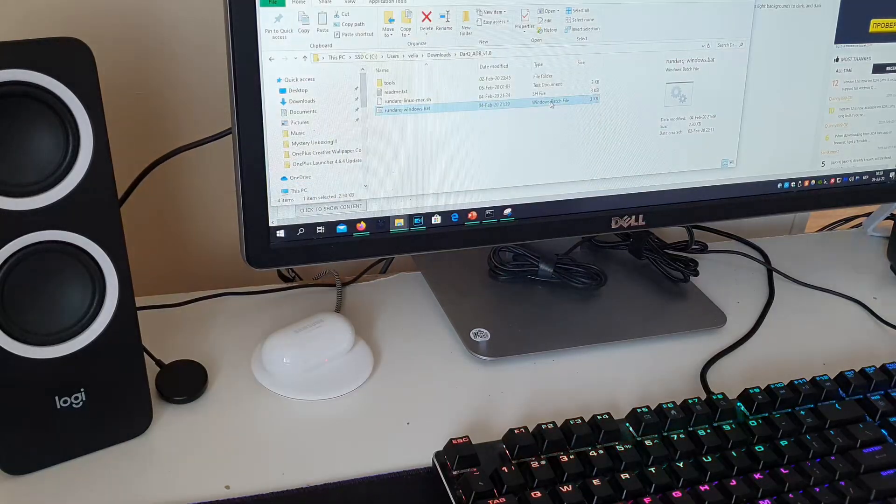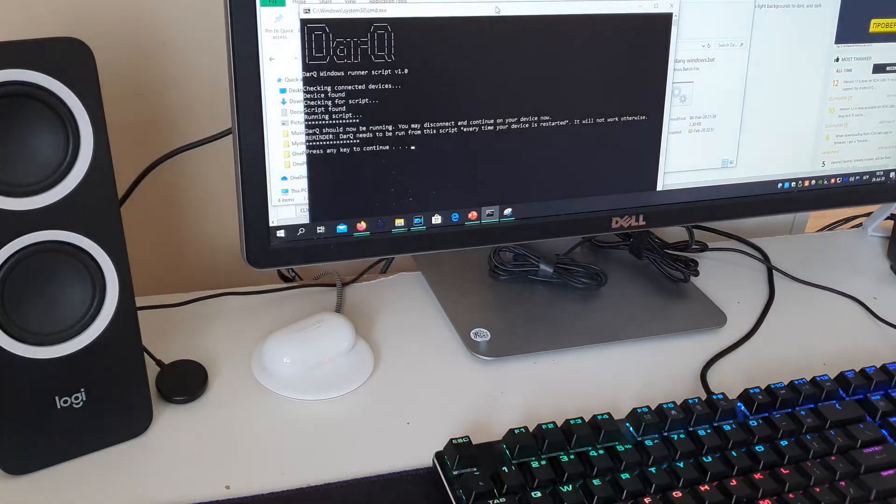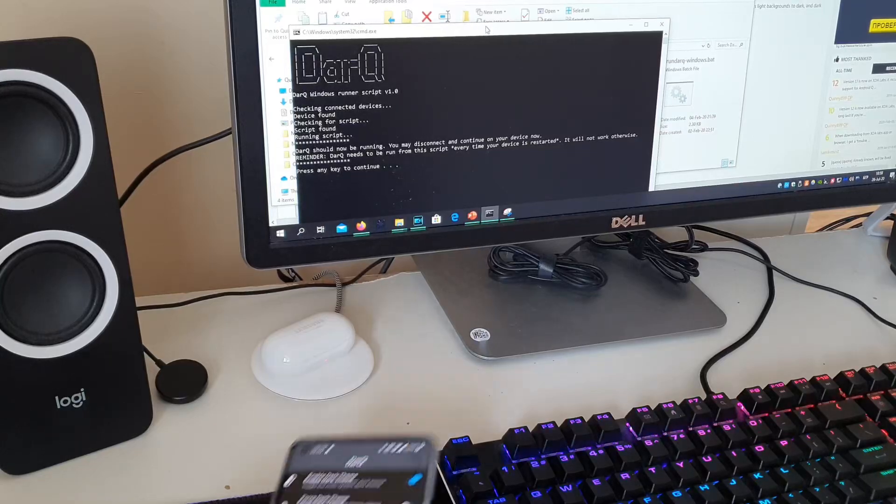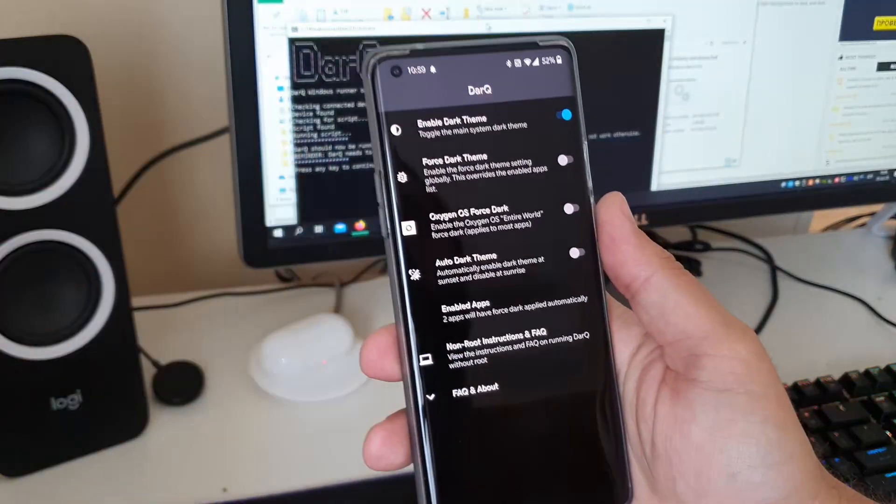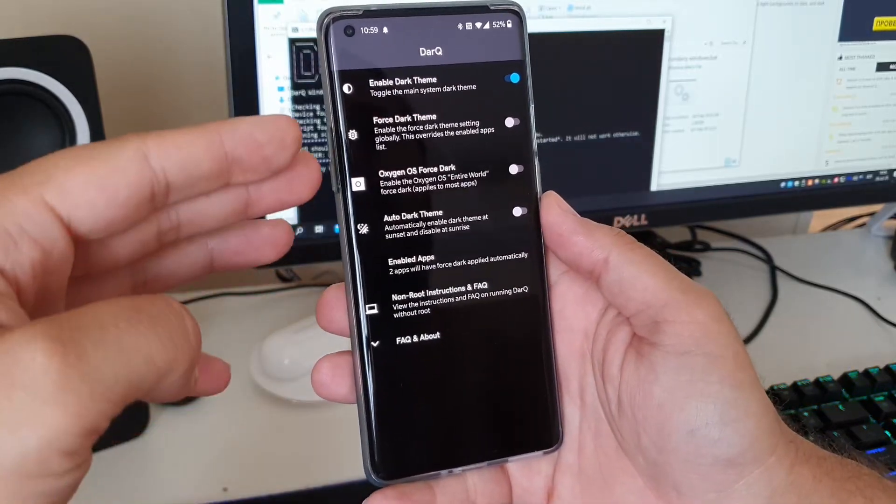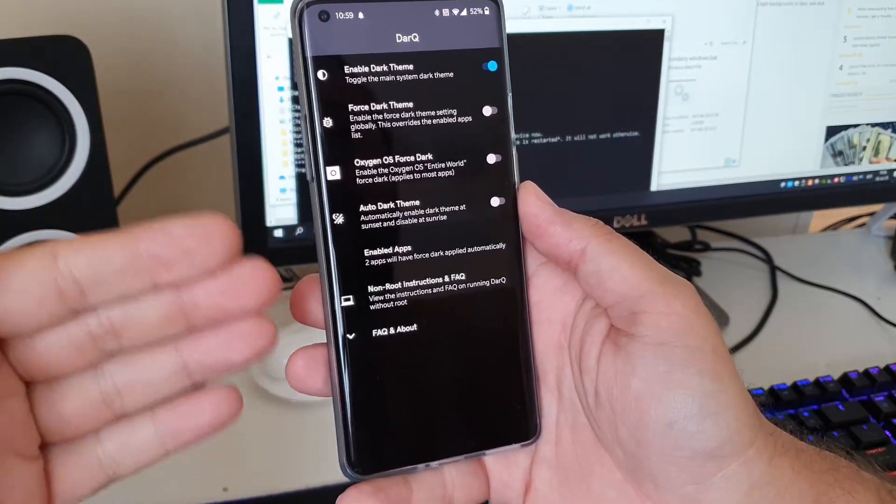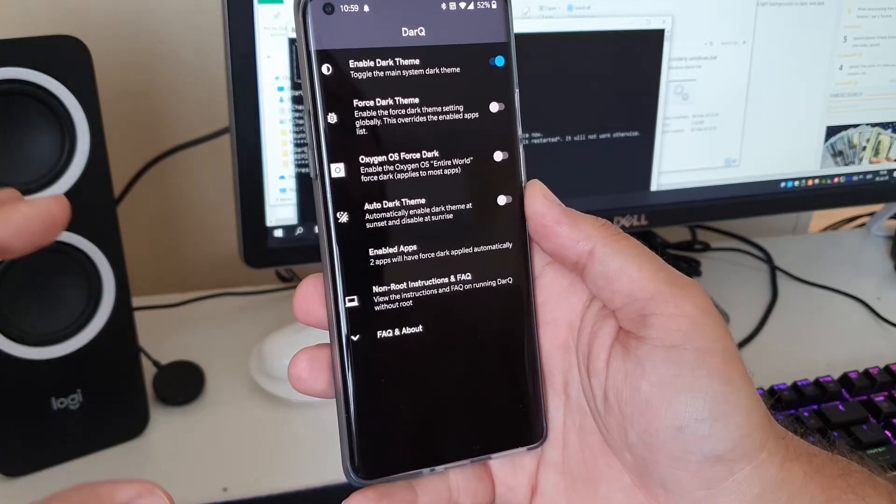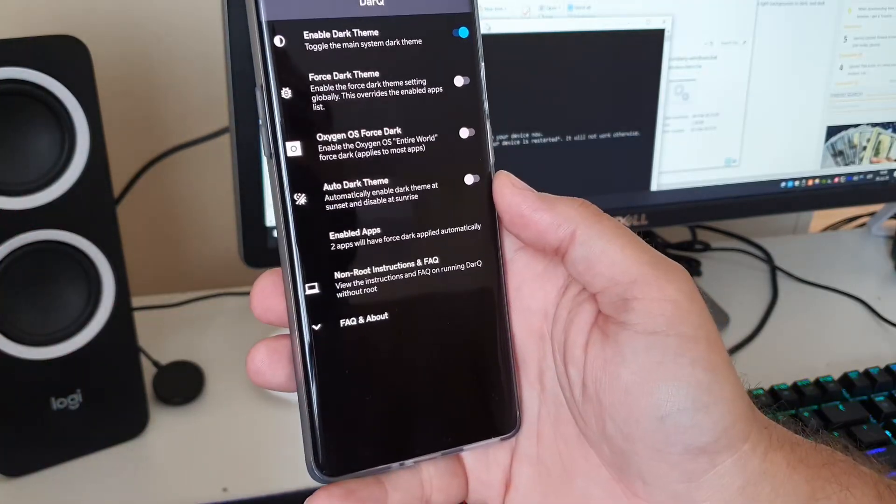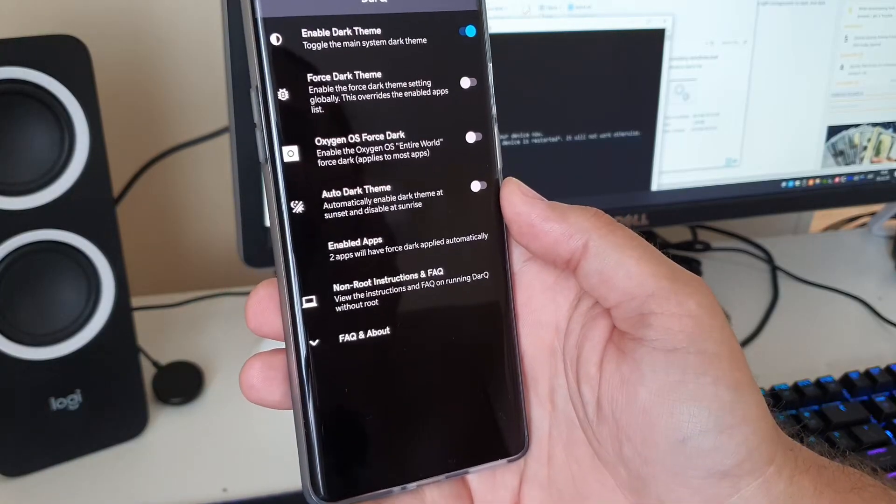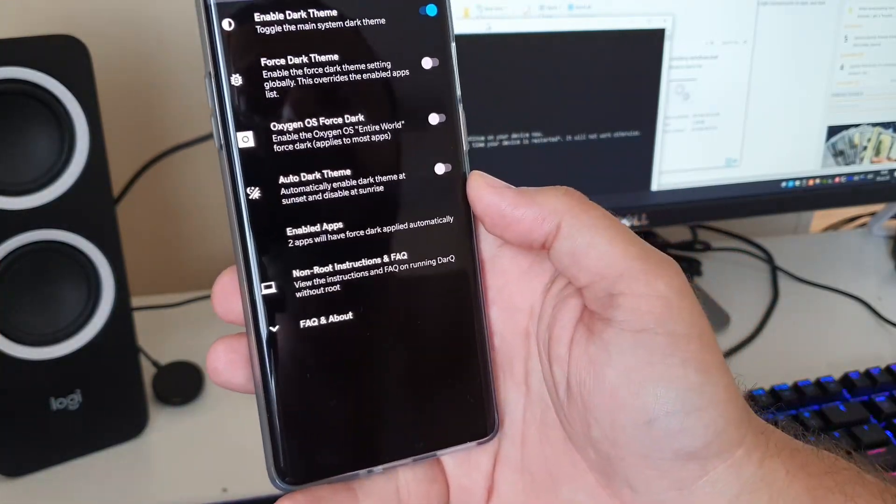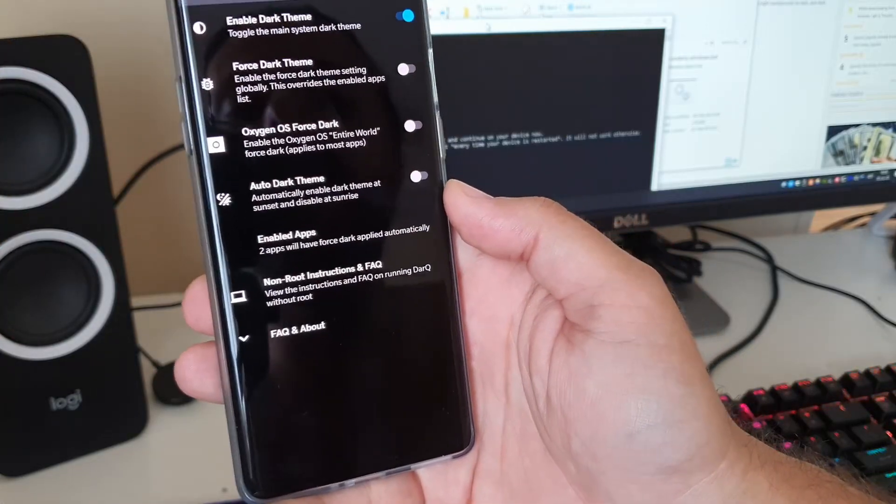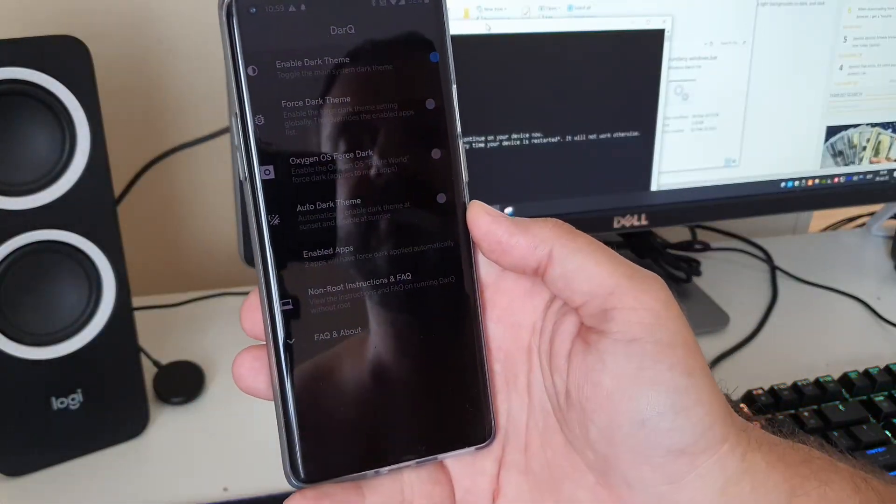So it's a batch file. When you run the script guys, the program itself is actually gonna open the DarQ on your phone. And you know, it's pretty much that easy, guys. Boom, enable dark theme. Now once you open DarQ application, you're gonna see you can force the dark theme which means enabling the force dark theme setting globally. This will actually override the enabled apps list. Then you can also enable Oxygen OS force dark which will enable the entire system force dark which also will apply to most of the application. Then you have the auto dark theme which is something I so much wanted from the OS Oxygen guys.